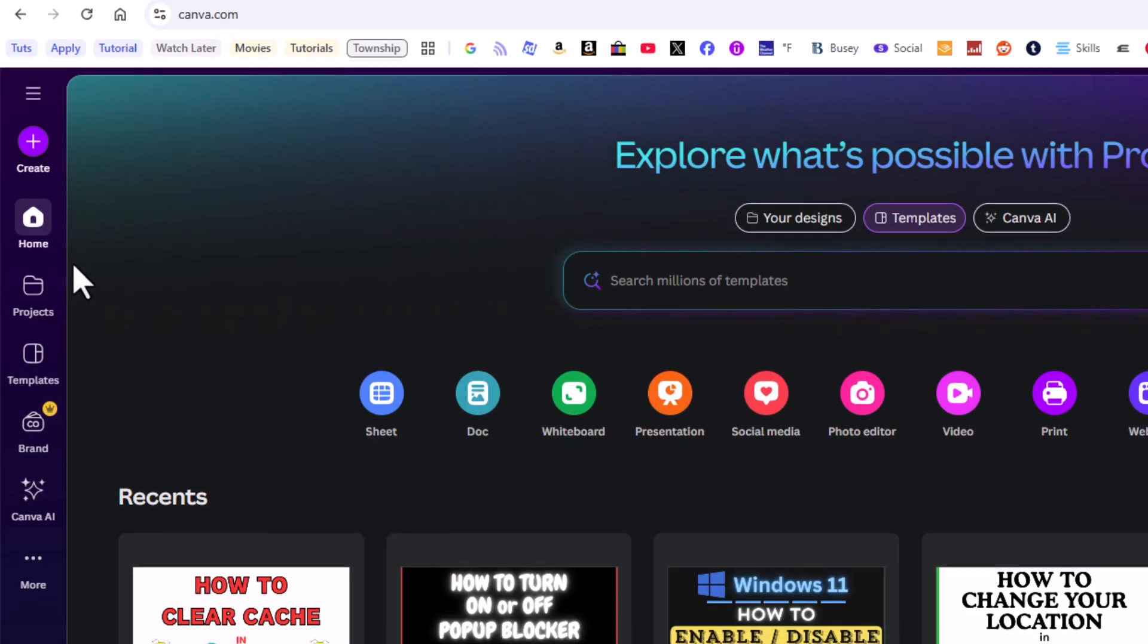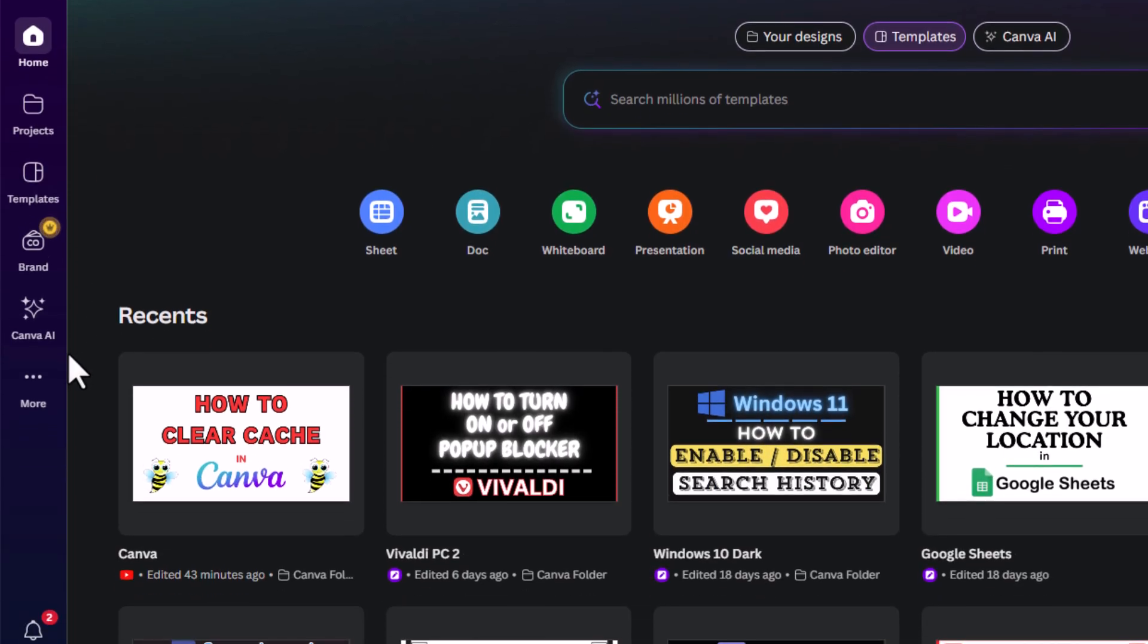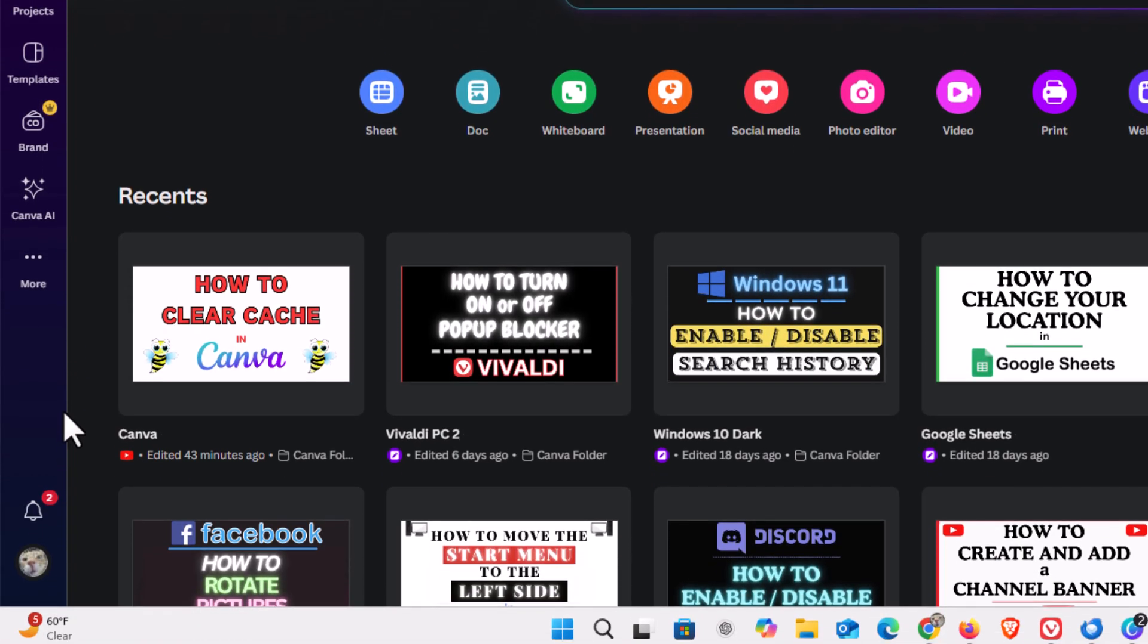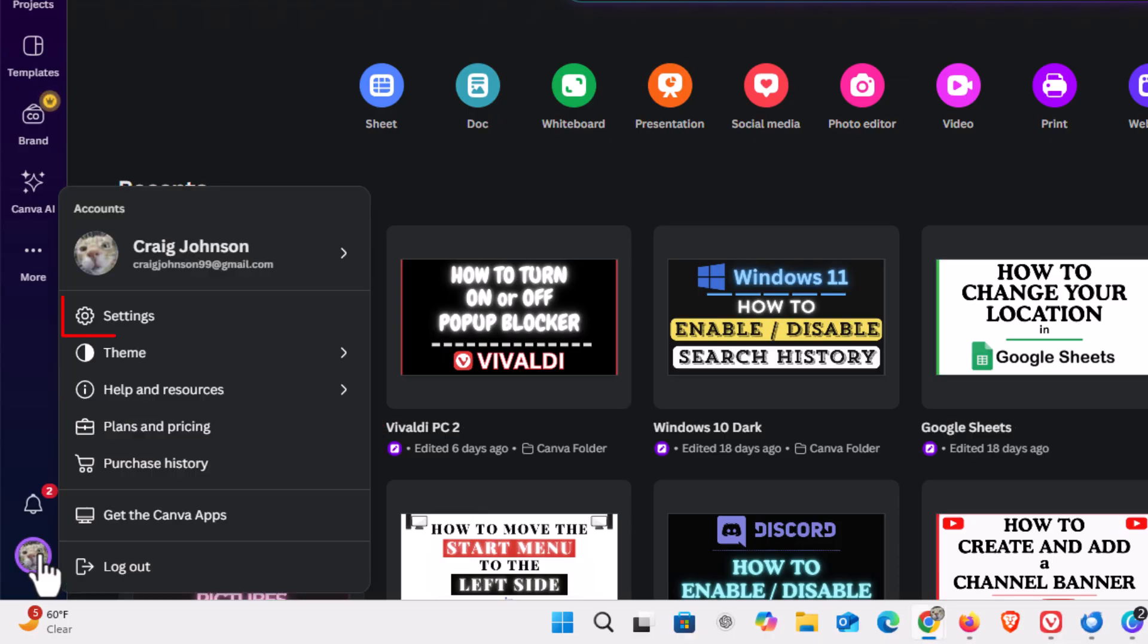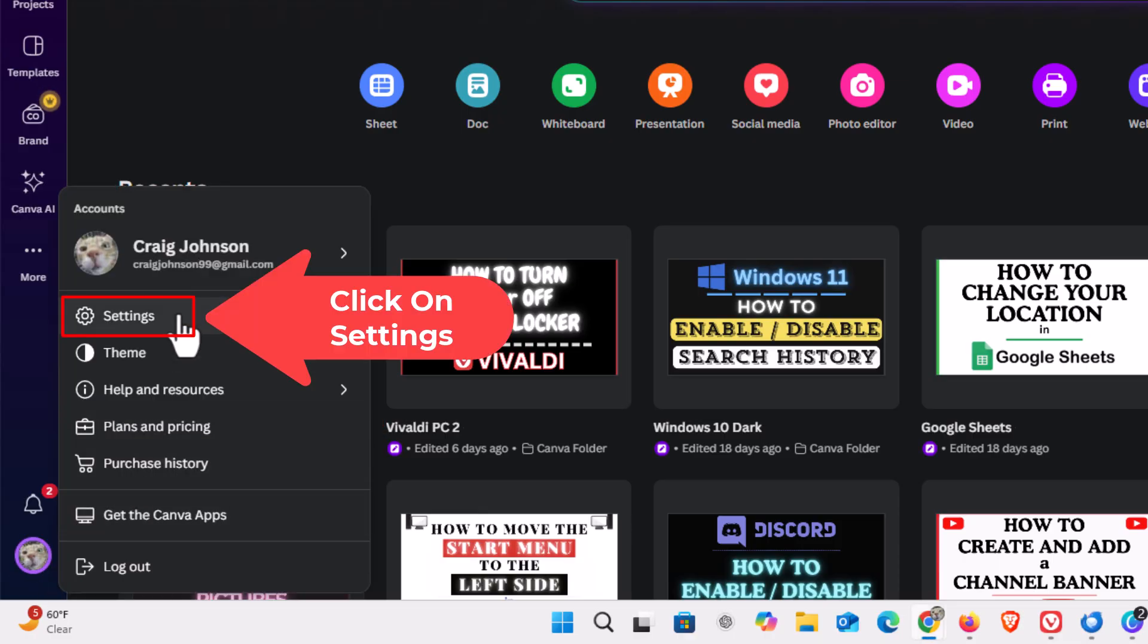I'm going to go down to the very lower left side to my little profile icon. I'm going to click on that. Then I'm going to go up to where it says settings and click on settings.